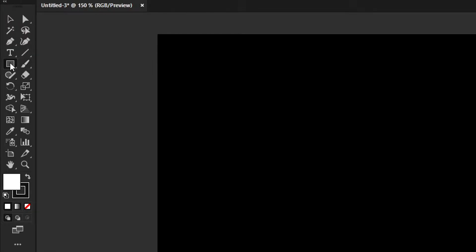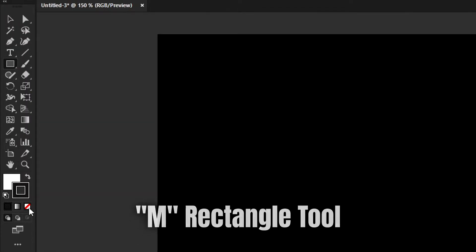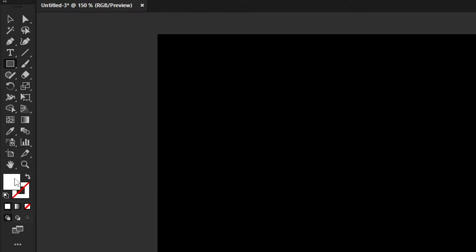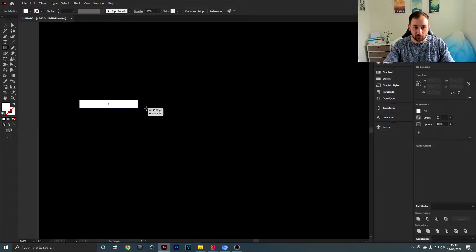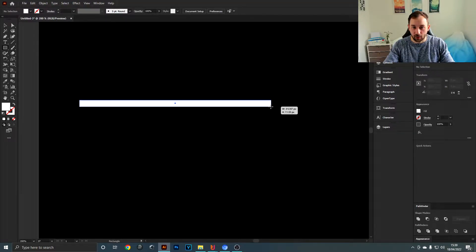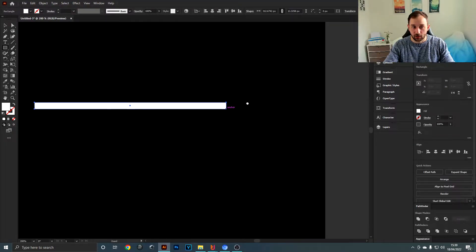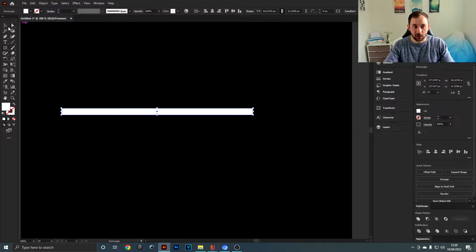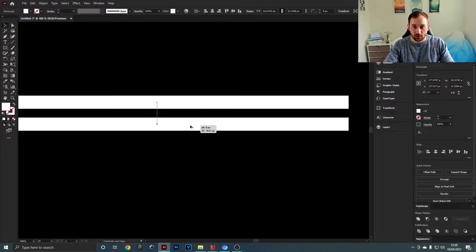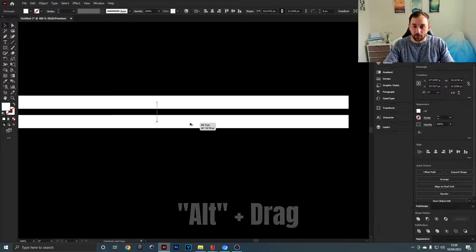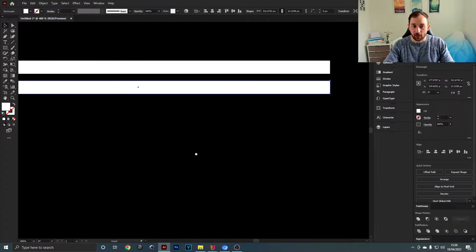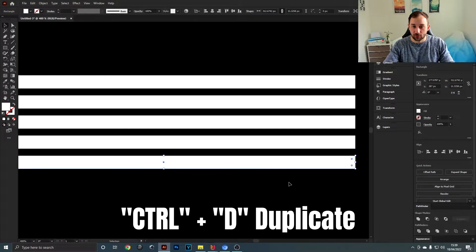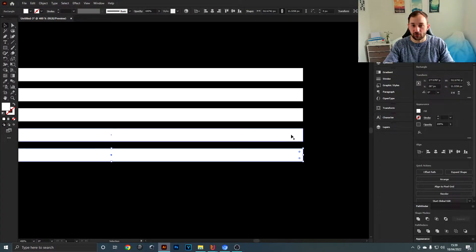Next up, select the rectangle tool, deselect the stroke color — we only need a white fill — and then draw out some very long and thin rectangles. Leave a bit of space on the right side. Duplicate these by alt-dragging down, making sure the gap is quite small in between, then hit Ctrl+D to duplicate so that we have five lines in total.